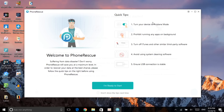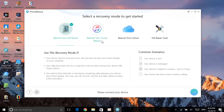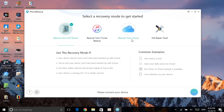PhoneRescue tells you to turn off certain items, as they might interfere with the process. You must have a USB connection. Click on 'I'm Ready to Start.' Once you click on that, it shows you options: recover from iOS device, recover from iTunes backup, recover from iCloud, and there are also some iOS repair tools.